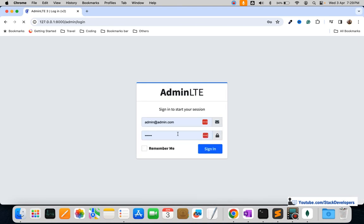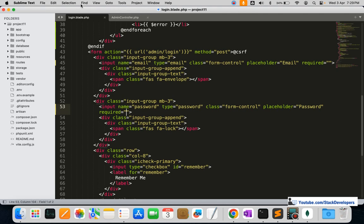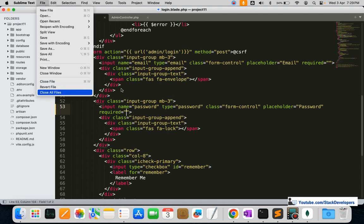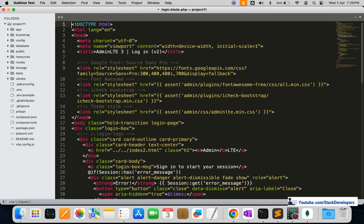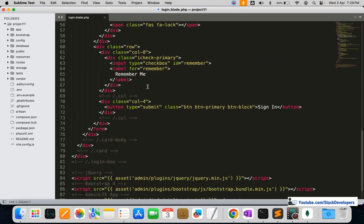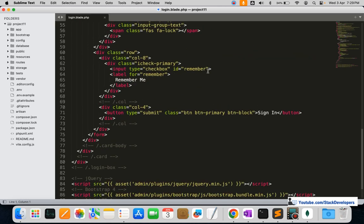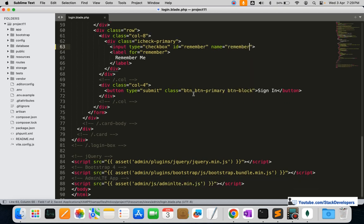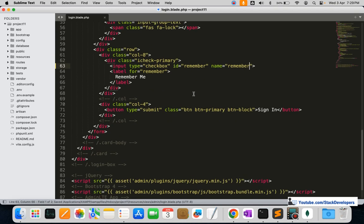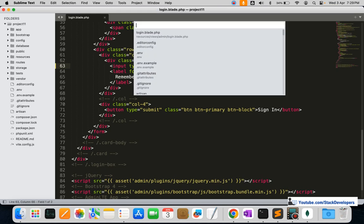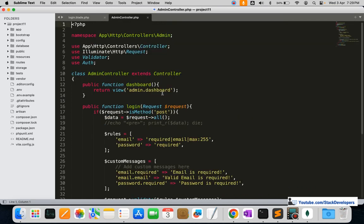To start implementing the remember me functionality, first we will add a name attribute to the checkbox. I'm going to open the login.blade.php file and add the name 'remember' to the remember me checkbox. Once the user checks this, we are going to modify the login function accordingly.